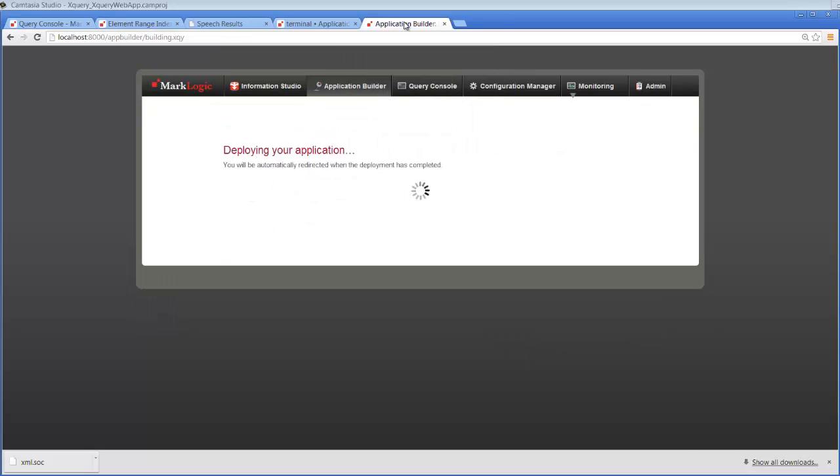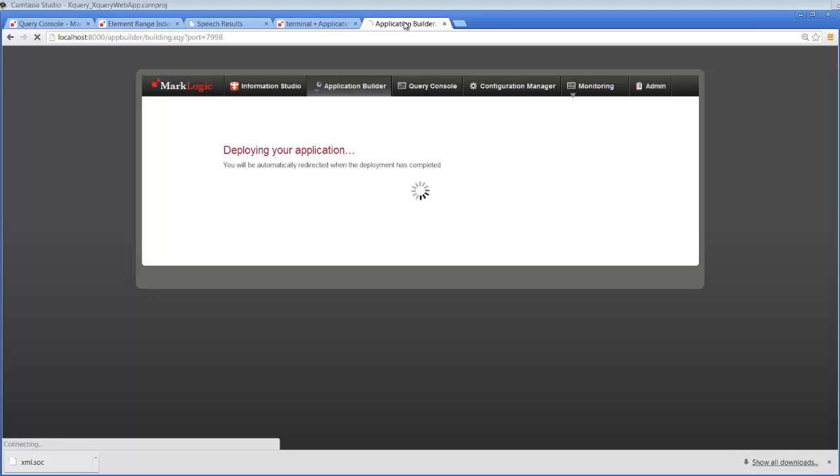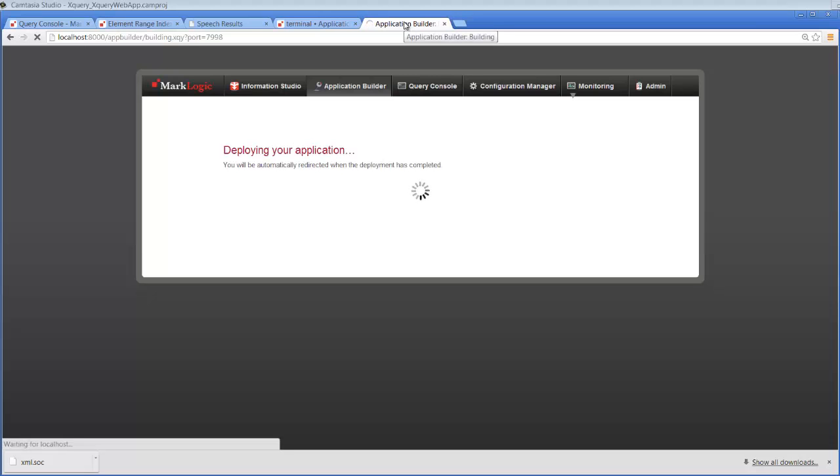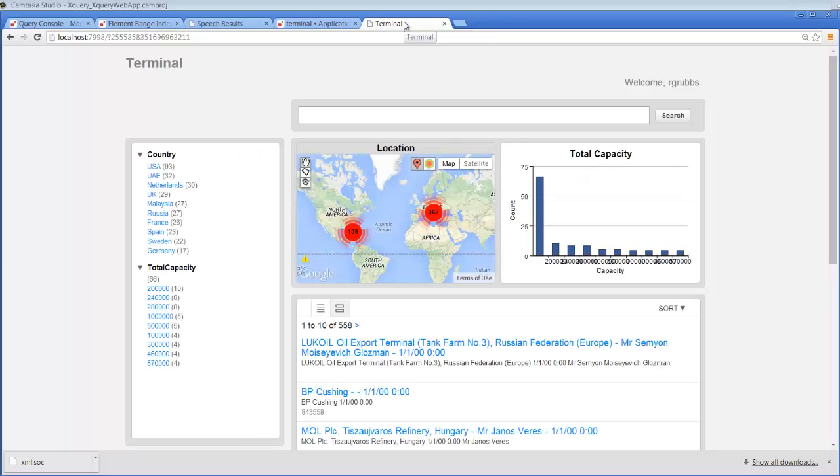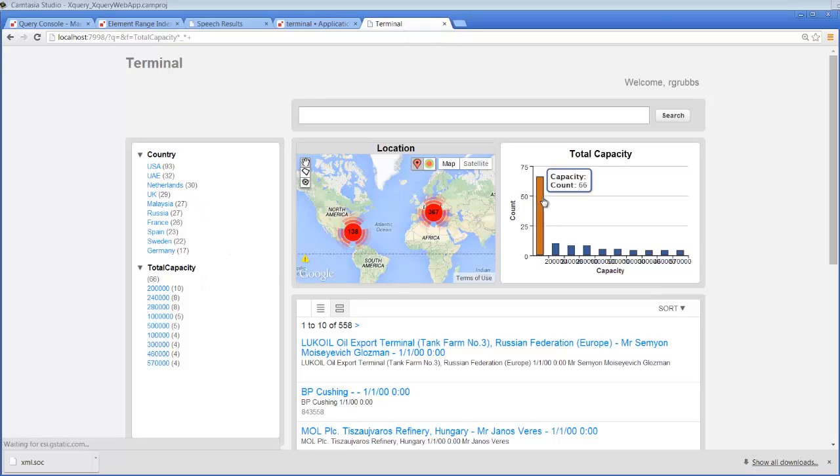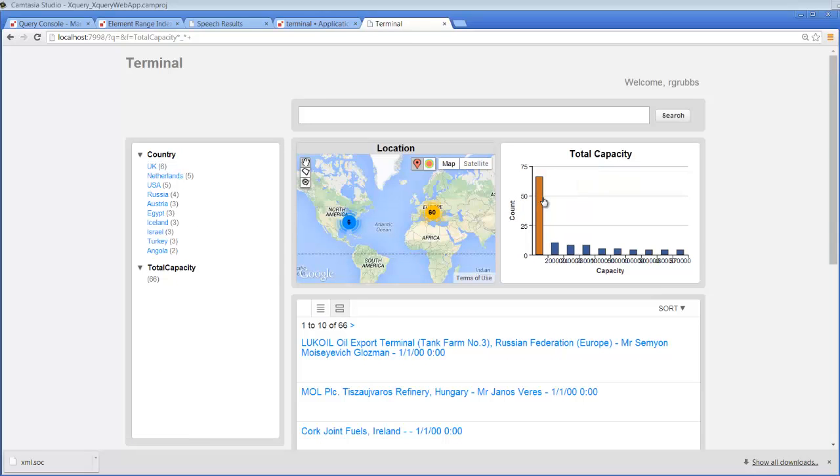And the application is being built in this open application builder window. And when the application is updated with our new information, the application will display on the screen. And we'll be able to see not only the total capacity, but the country for each of those elements as well. And so when we click on total capacity, now we can see of those 66, they're broken out into these different countries.